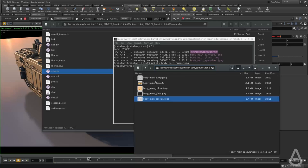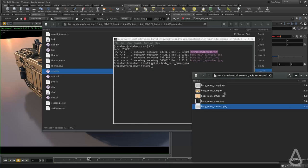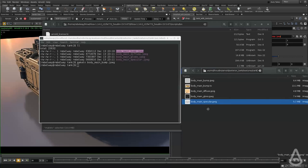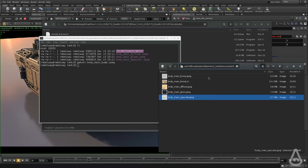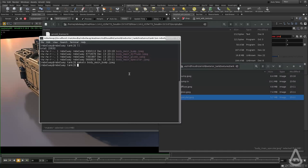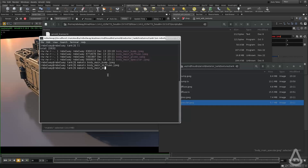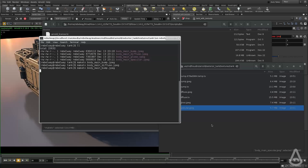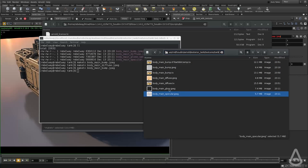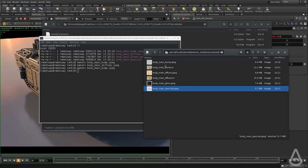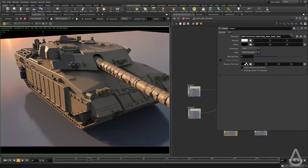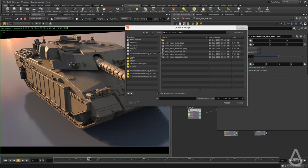Once we are done with converting all of them, let's do the diffuse. It should take a few seconds and let's do the bump. So now I have all of them converted and in the shader, I can simply use the TX for the bump.